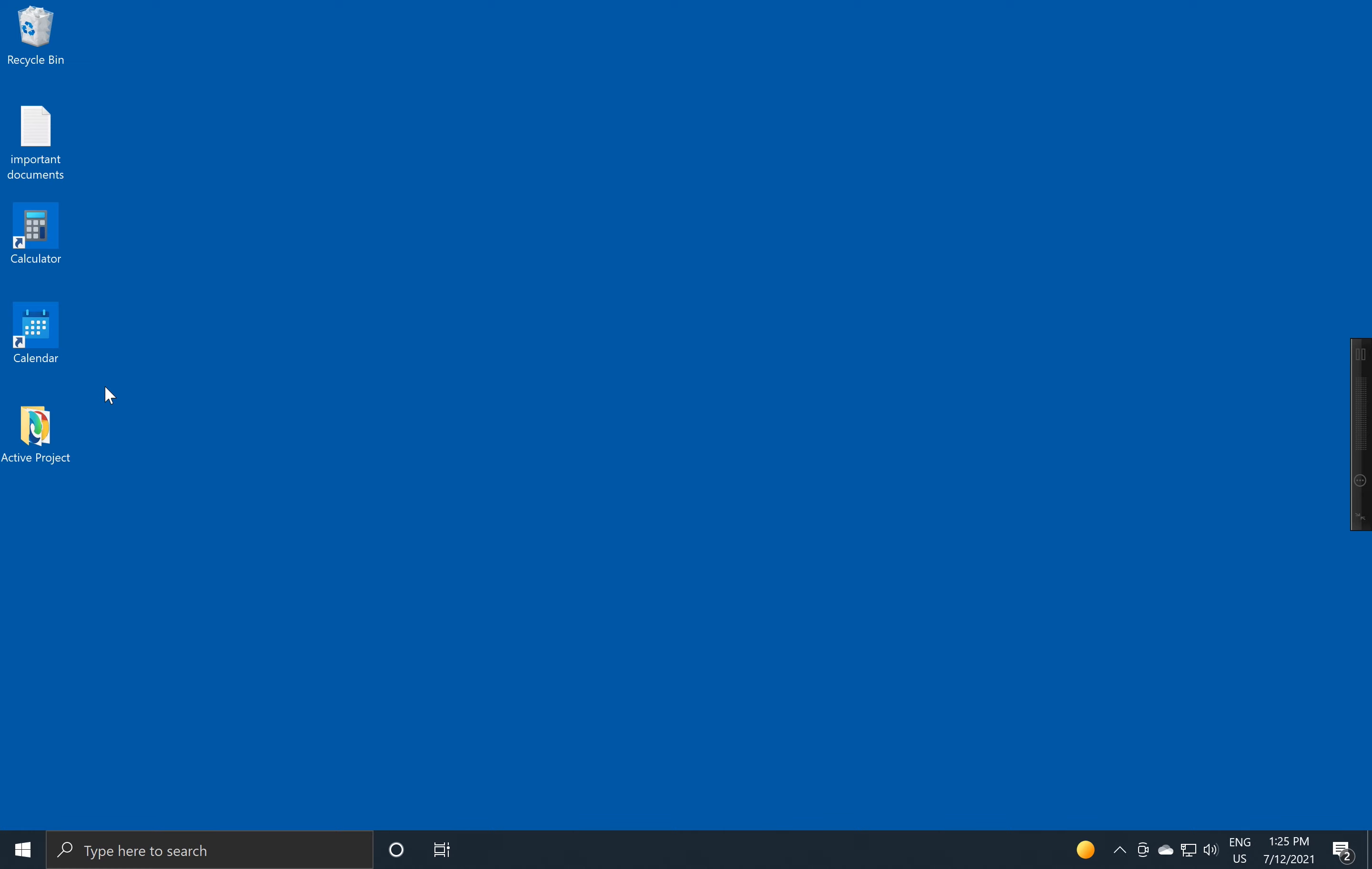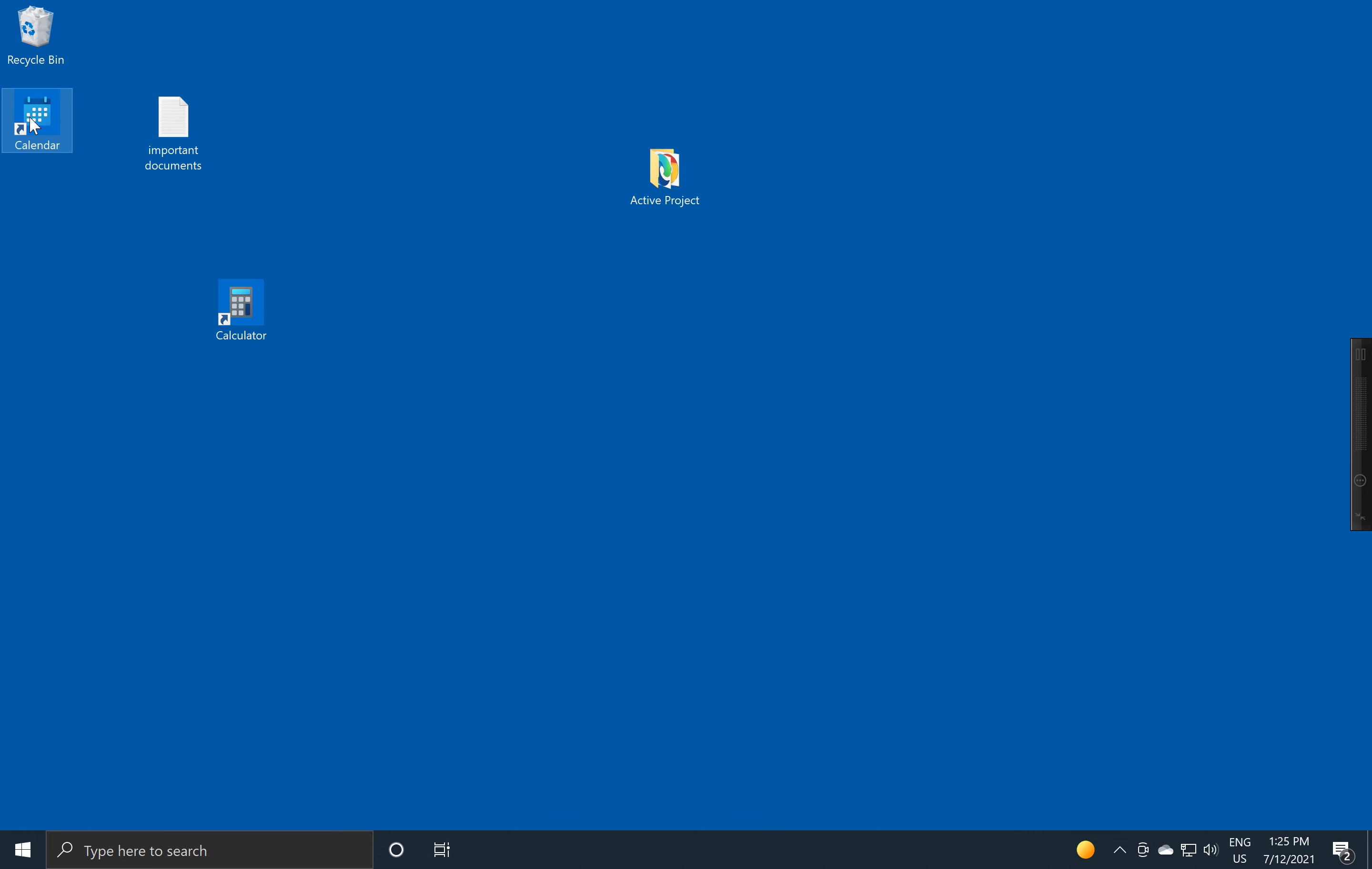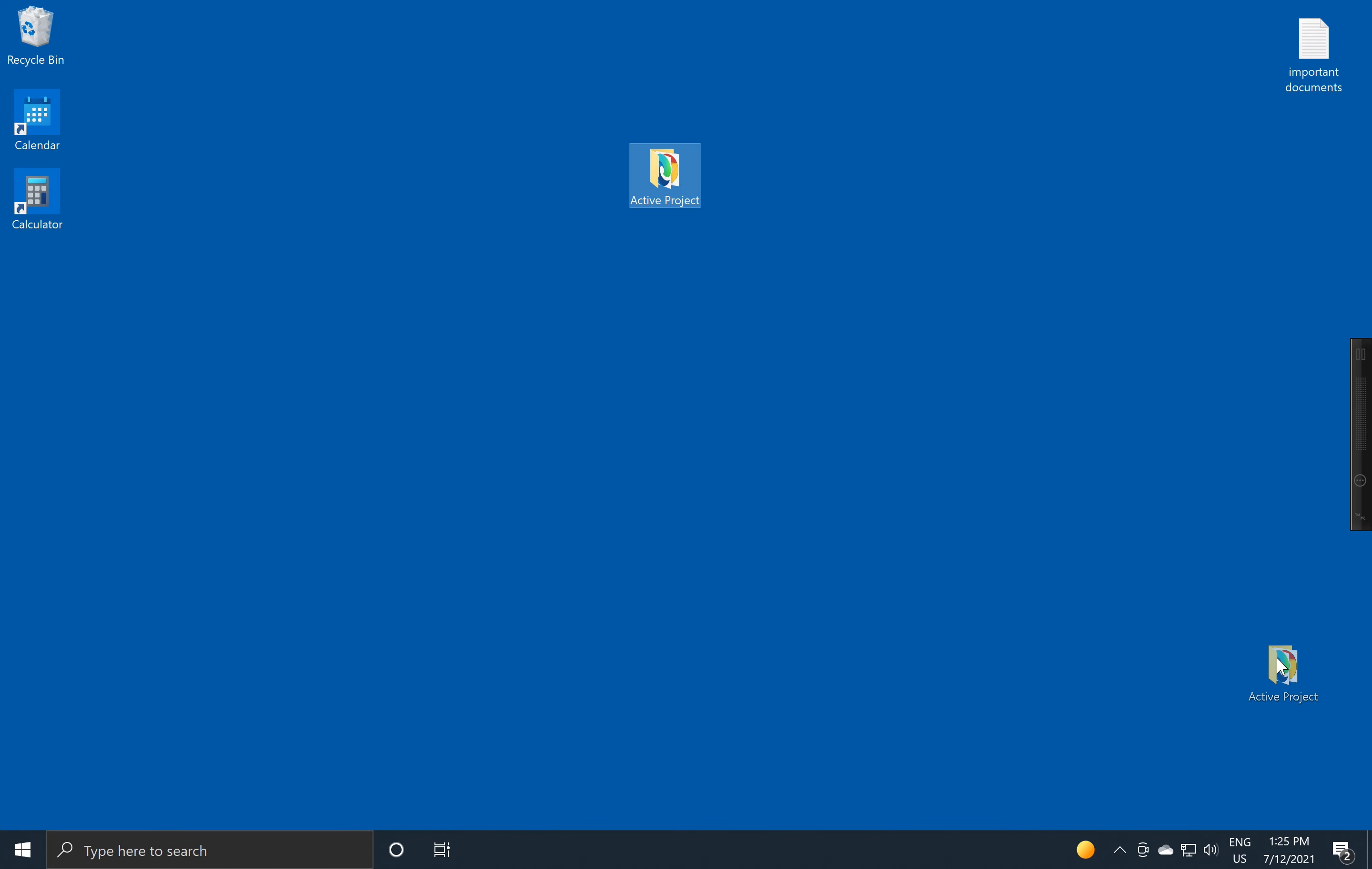When you remove those two items, Windows will now allow you to take any icon and put them wherever you'd like to put them. For example, if you want the calendar here, you want the calculator here, you want the important document over here, and you want this archive project folder over here, you can do this type of thing, but you have to remove those two checkboxes.